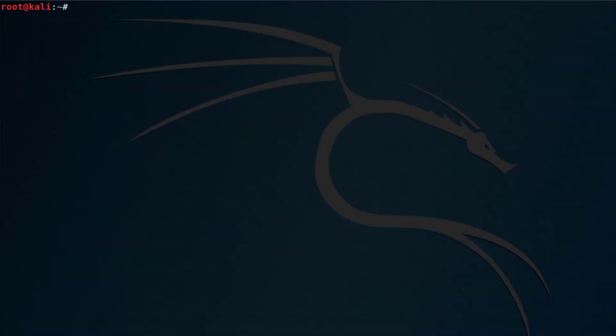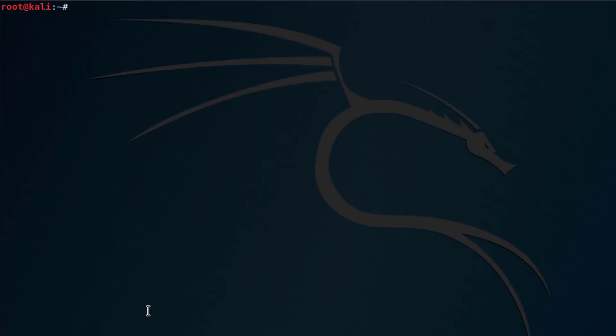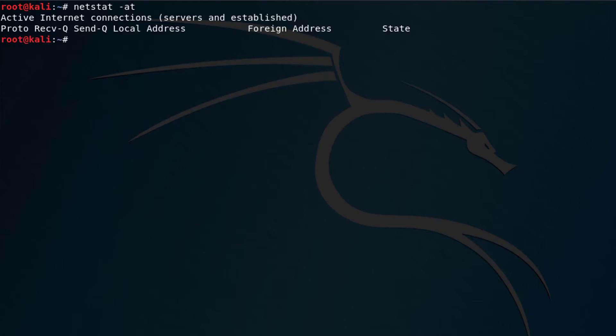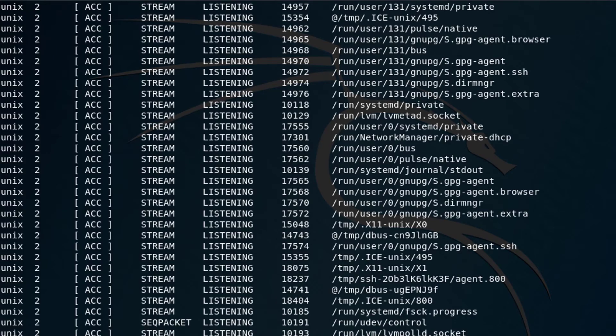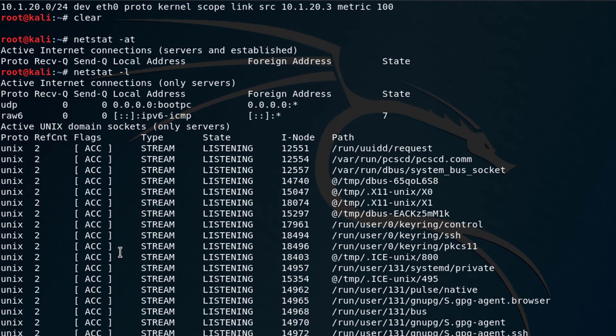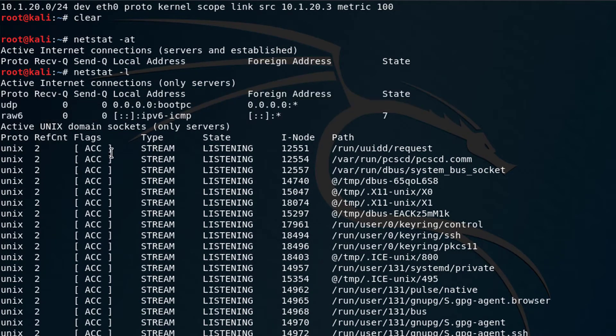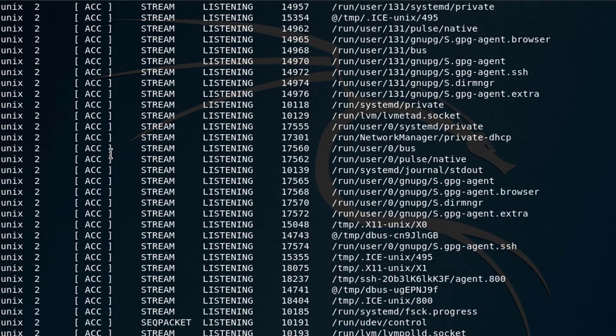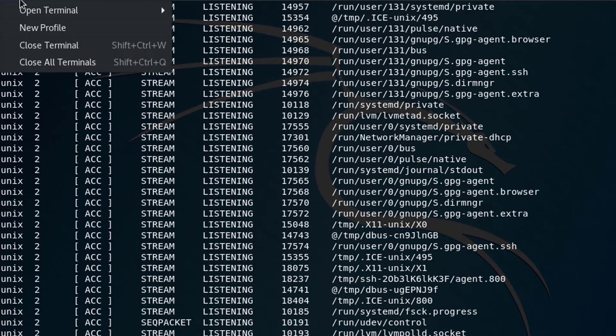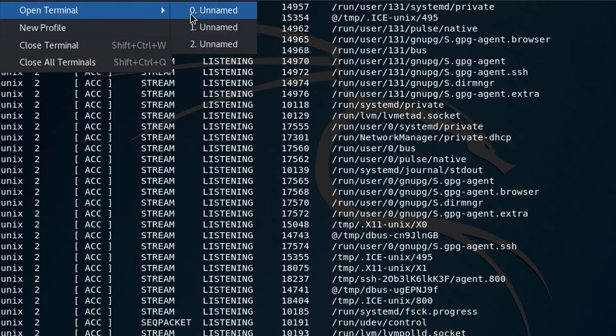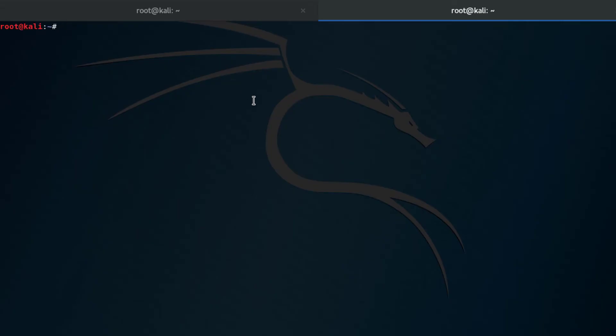So now we're going to look at netstat. Netstat is pretty awesome. And in order to demonstrate this, I'm going to go ahead and start up a few services. So right now, if I type netstat and we say dash AT, we can look at all the TCP listening connections. There's nothing there. If I type netstat dash L, you can see I've got a lot of connections here, but there's really nothing listening under the active internet connections. So what I'm going to do is I'm going to flip open a new tab.